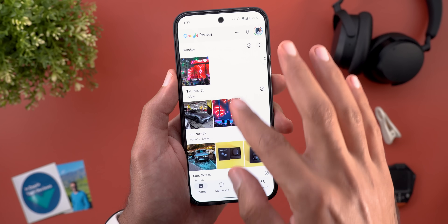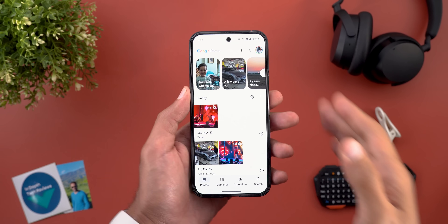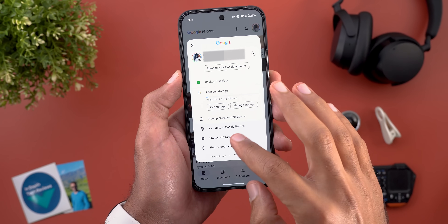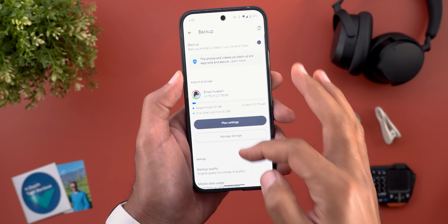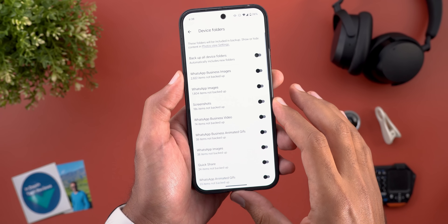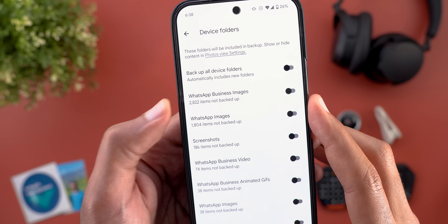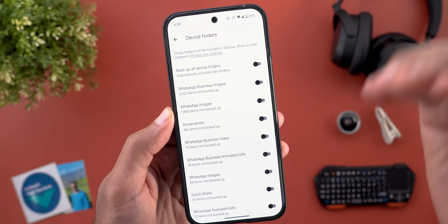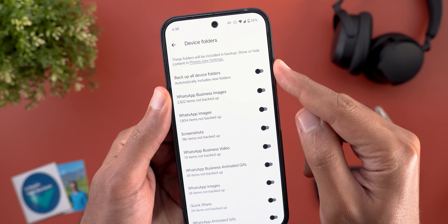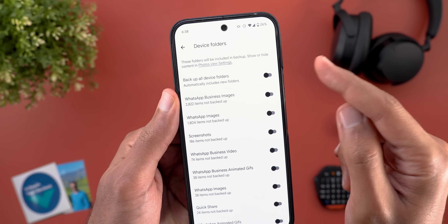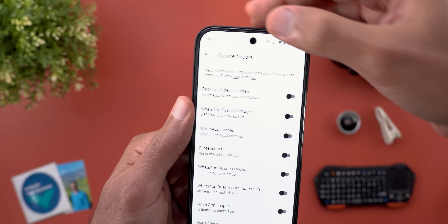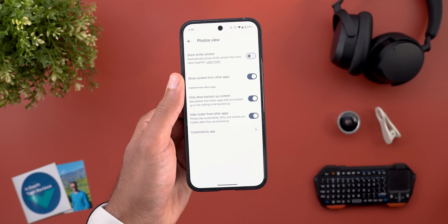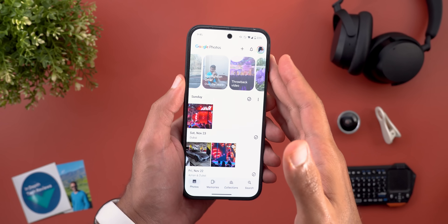Another new change that works nicely with the photos view feature: in photo settings, under Backup, then 'backup device folders,' you can now see how many items are in each folder. You also have the ability to back up all device folders at once using one toggle, plus a quick shortcut to the photos view settings from here.